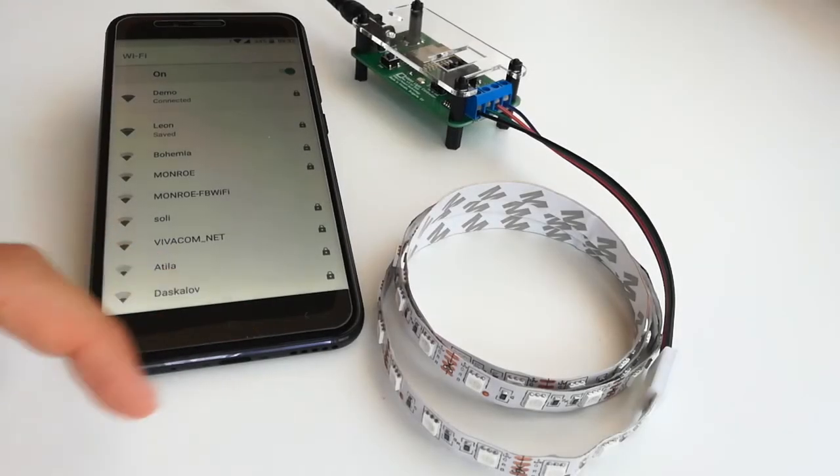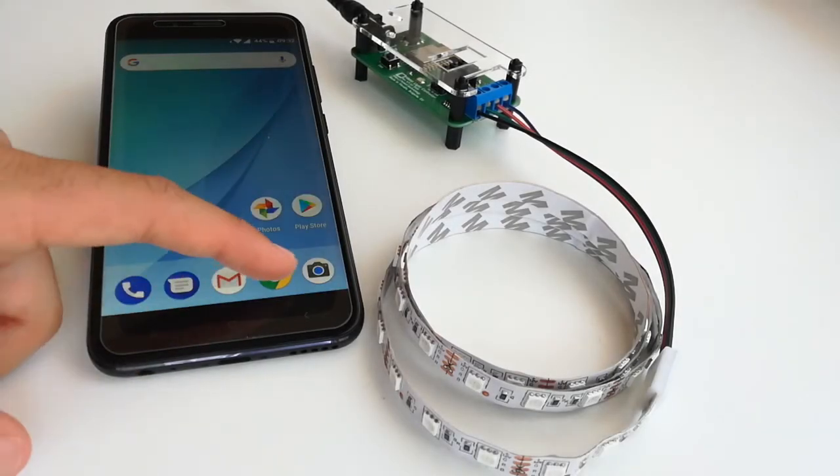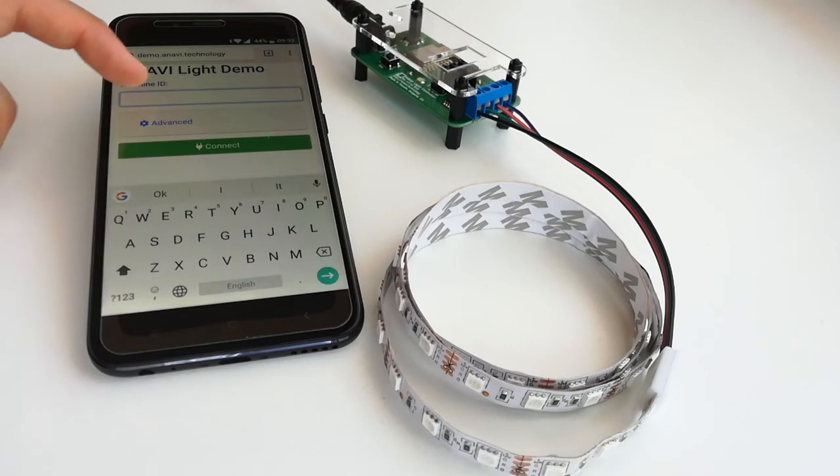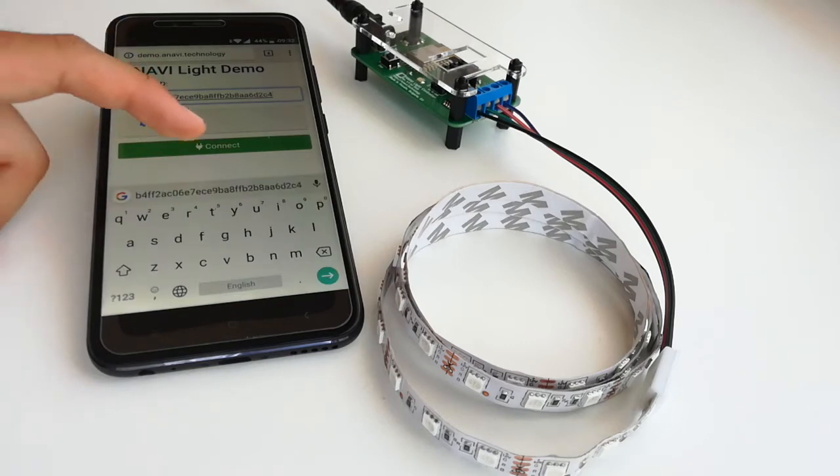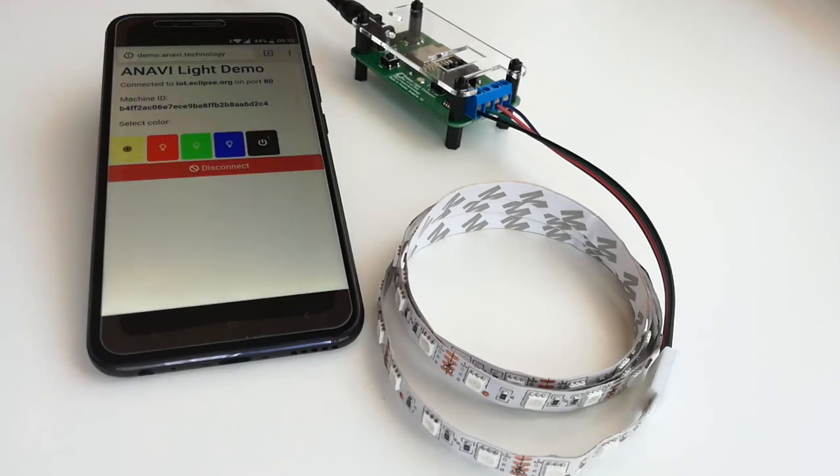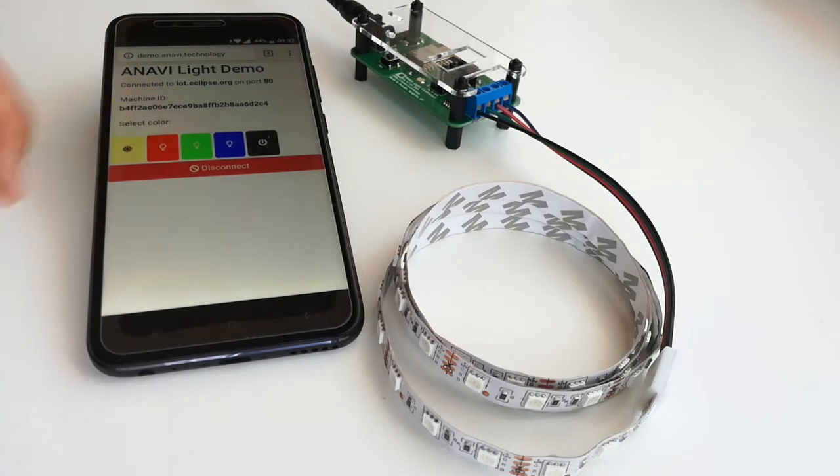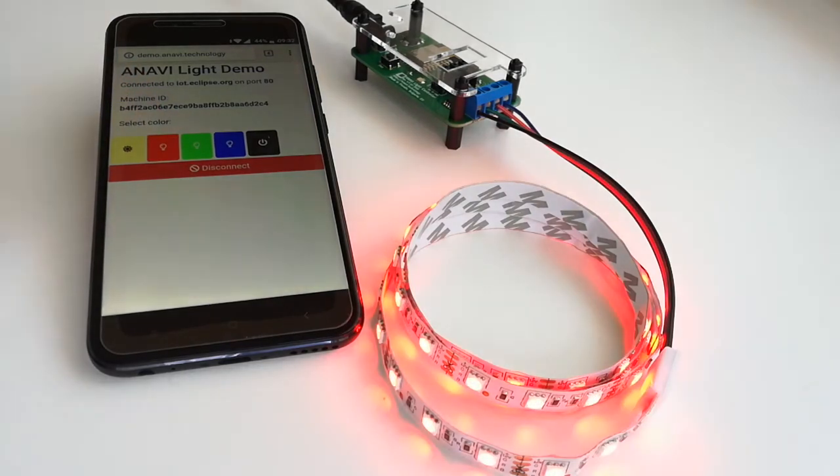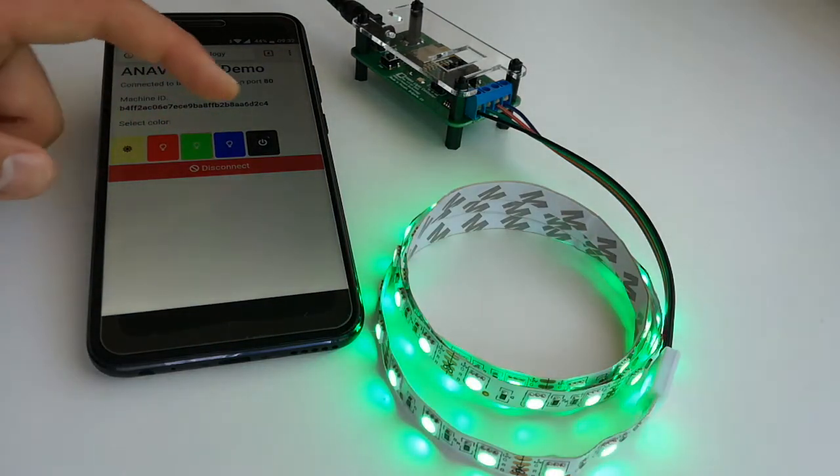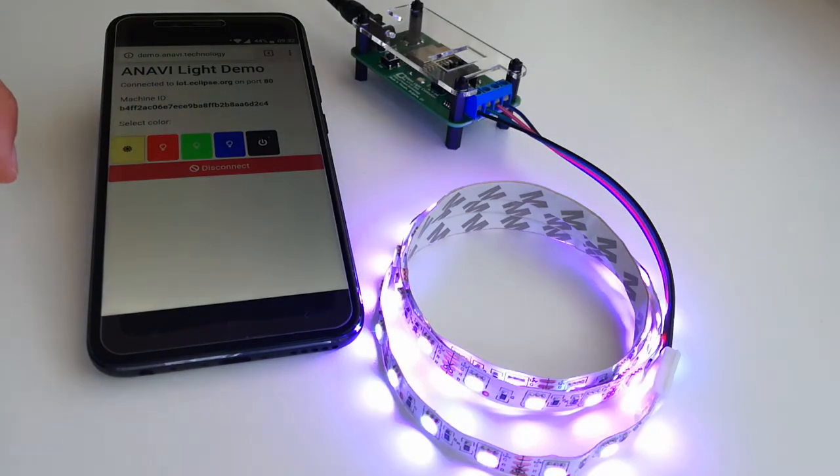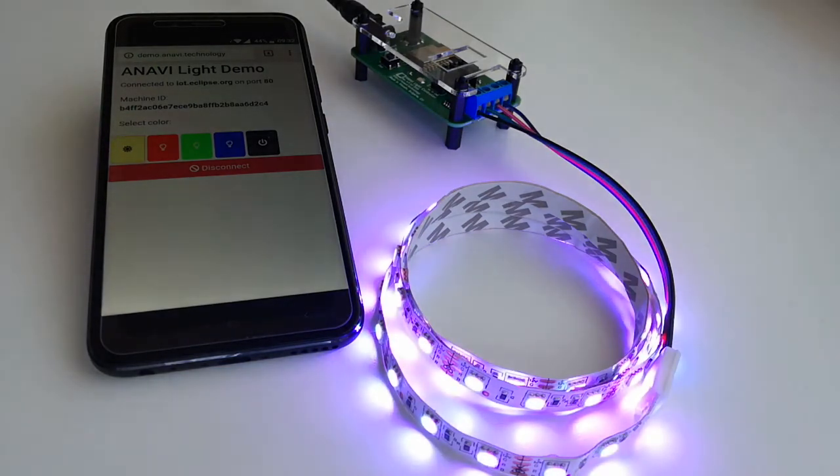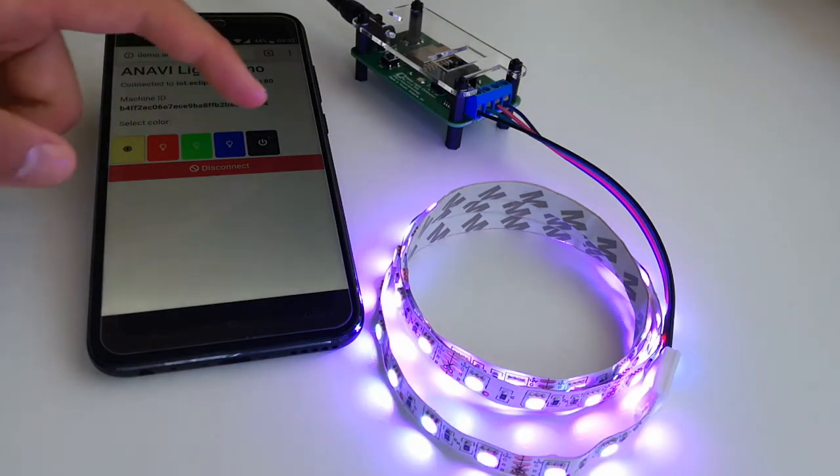To verify that Anavi Light Controller is up and running, open a modern web browser and visit URL demo.anavi.technology. Enter your machine ID. Check the advanced settings only if you are not using the default public MQTT broker. Click connect.